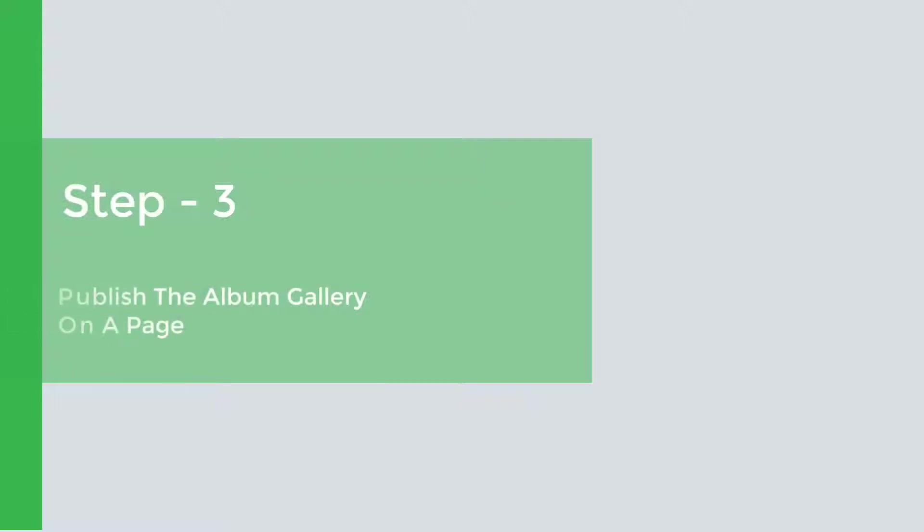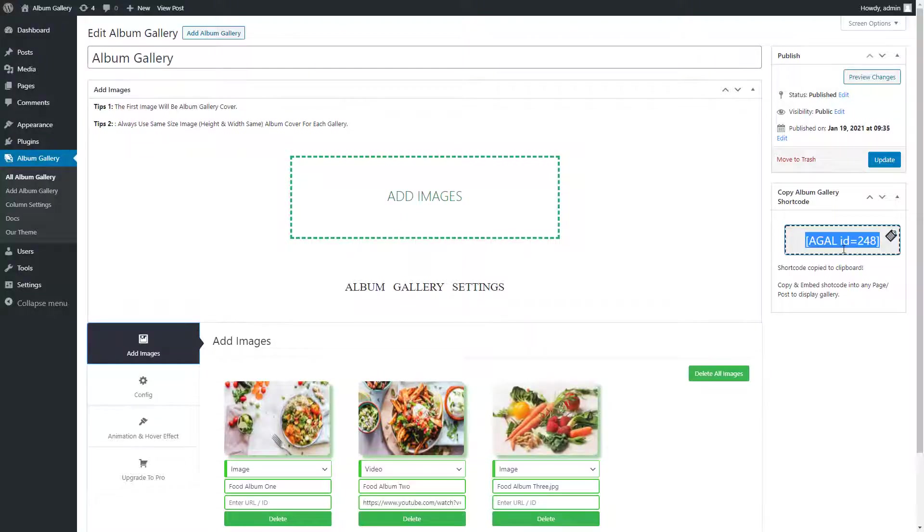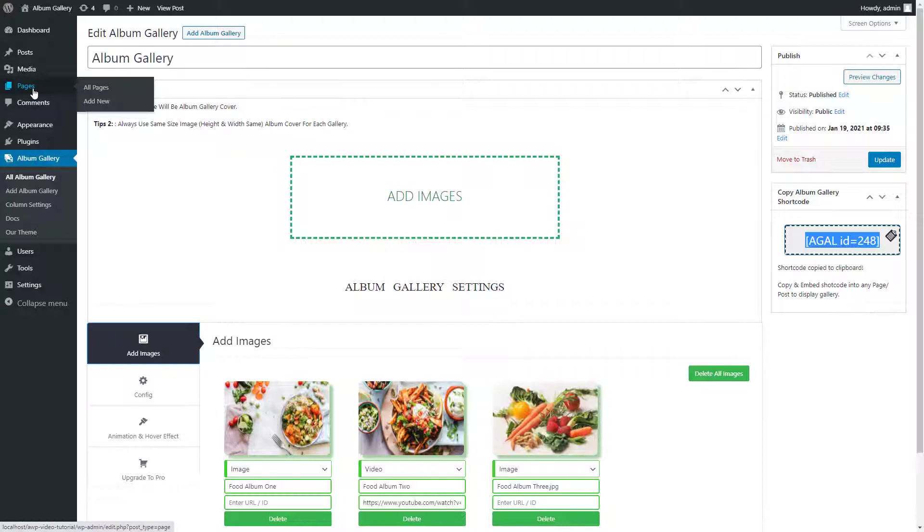Step 3. Publish the Album Gallery on a page. Go to the Pages menu and click on Add new page. Type gallery page title.